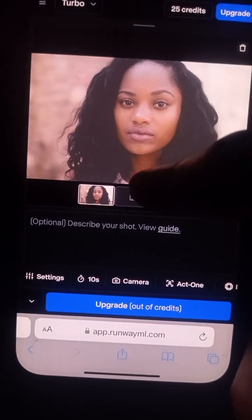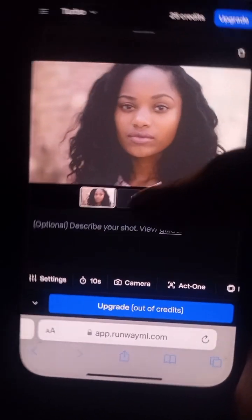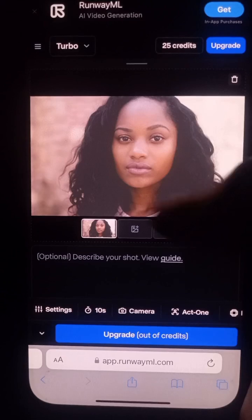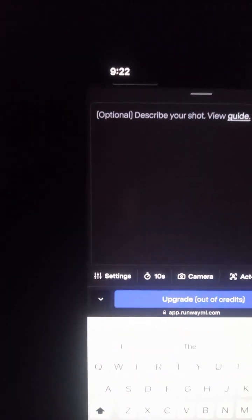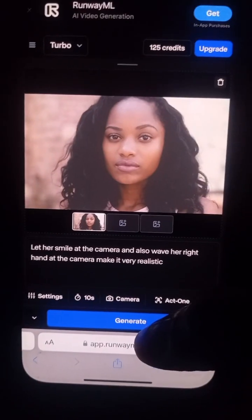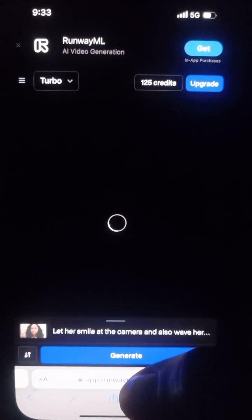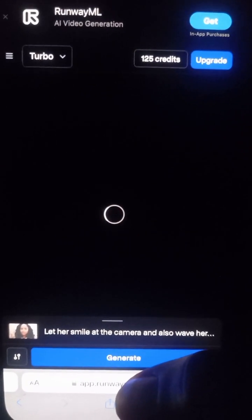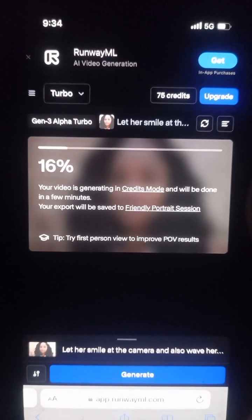The picture is now ready and looking great — this is where the magic happens. Pay close attention to the box at the bottom that says 'Optional: Describe your shot'. This is where you type in whatever you want the picture to do. Click on it and write your description. Once you're done, click on 'Generate' and it will load up — just be a little patient and everything will be done in no time.